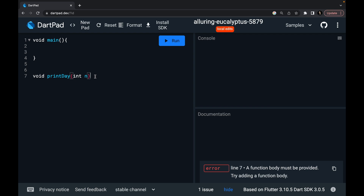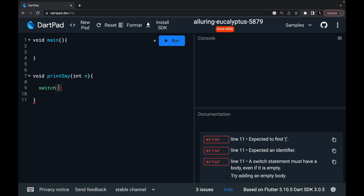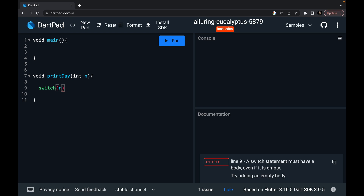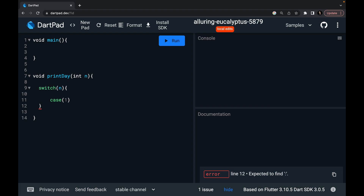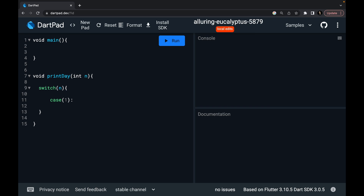First of all, the function takes an integer number n. Then you write 'switch' and specify on which entity you want to apply it — in this case, on n. After this, write curly brackets. Then in the switch, you have to define your cases. My first case is 1 — the user must have written one. So: case 1, colon, and then return Monday.